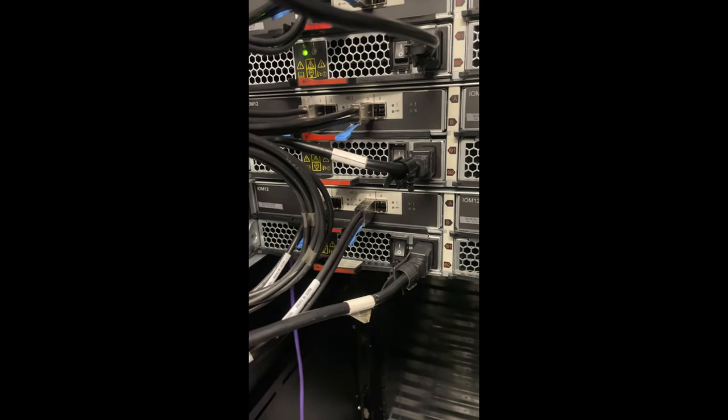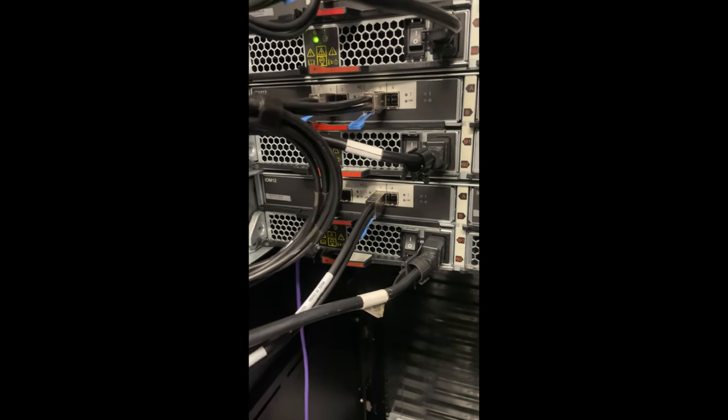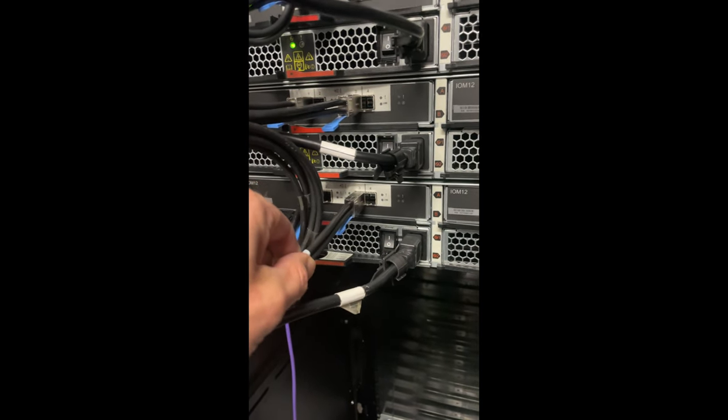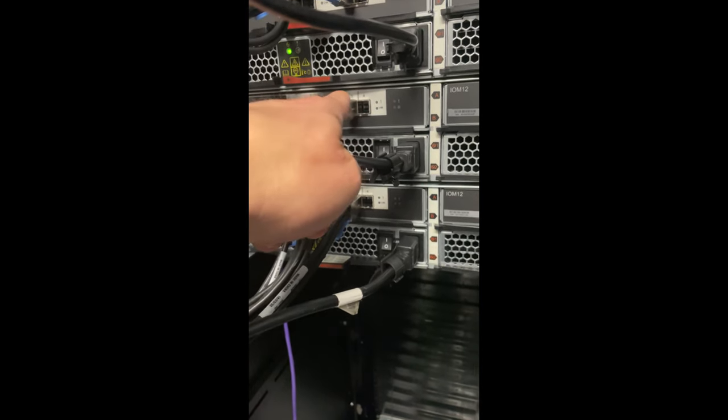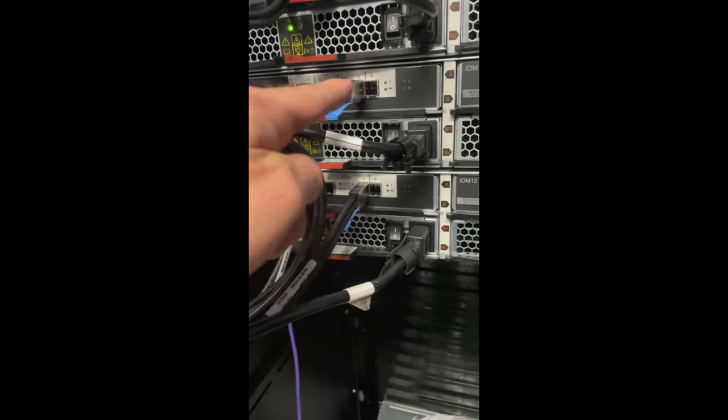We're now at the rear of the disc shelf. So I'm going to be unplugging this cable and I'm going to be moving this cable up into port 3 of the other disc shelf.